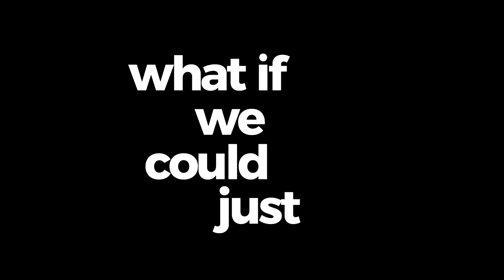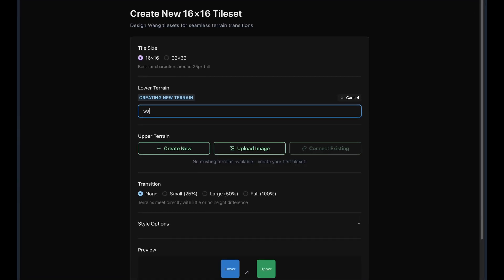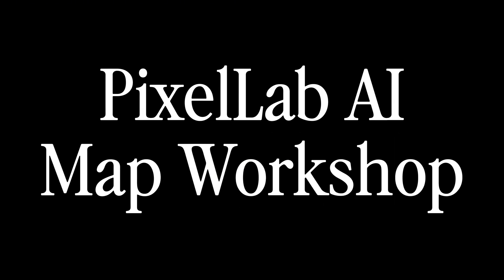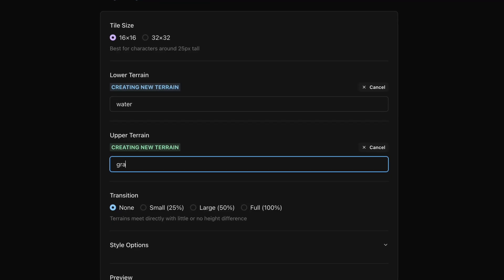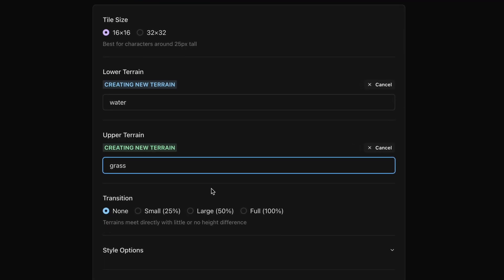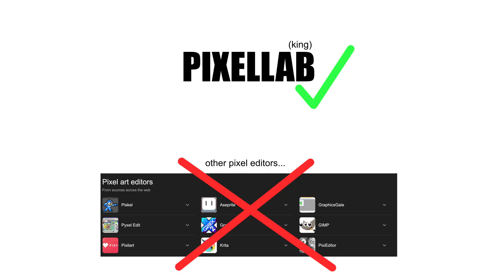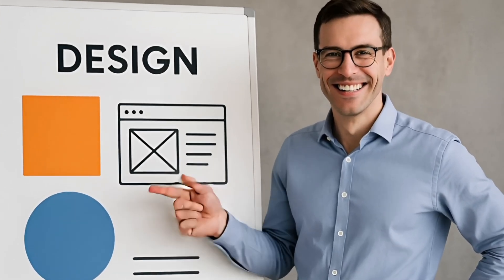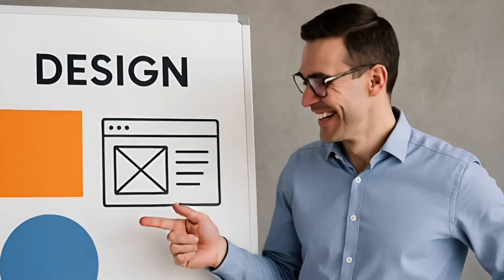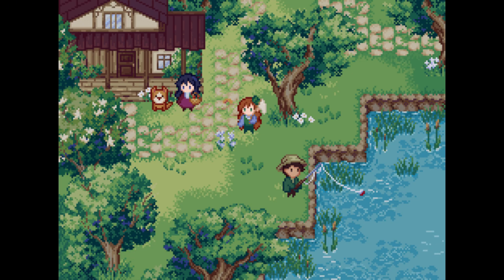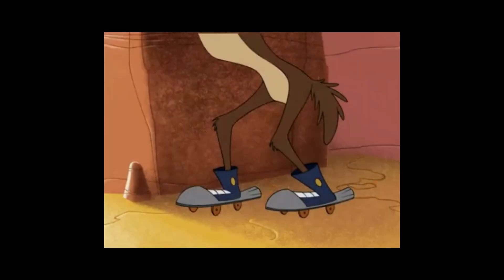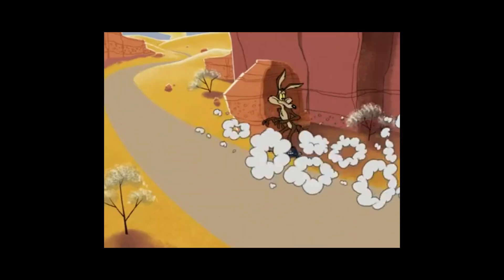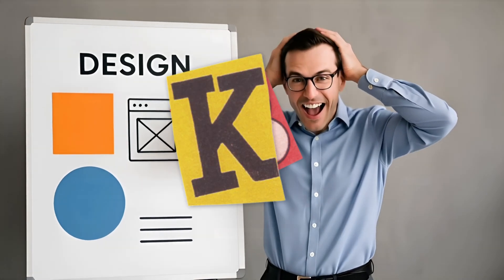But what if we could just describe it? This is the Pixel Lab AI Map Workshop, and it's not just another pixel editor. It's a workflow. It's designed to be a collaborator, to help us get from blank canvas to playable prototype fast. This is about augmenting our workflow.